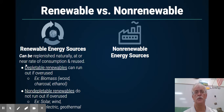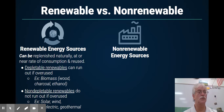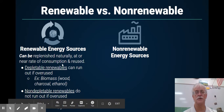Non-depletable renewables would be like solar, wind, geothermal, and hydroelectric, where basically there's no way we're going to run out of the sun or run out of the wind, because that's dependent on the sun.